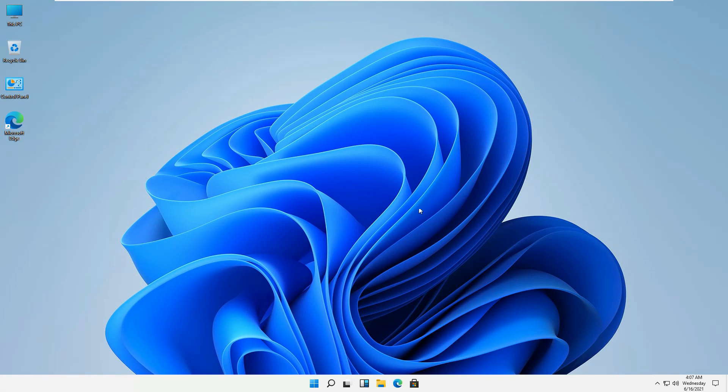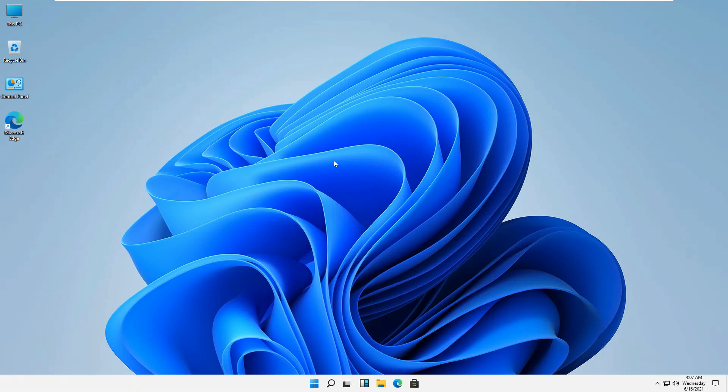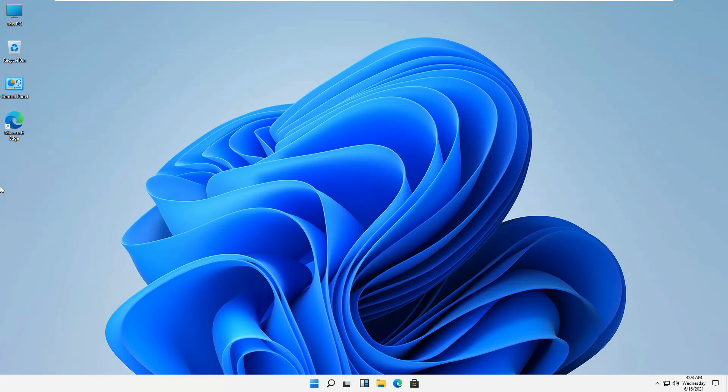No major improvements other than the tweaks in the start menu and the icons, etc. Once we will receive the full version of this Windows 11, we'll be able to review that as well. So that's it for today for our fancy Windows 11 which is leaked today by Microsoft. That's it for today guys, thank you very much.